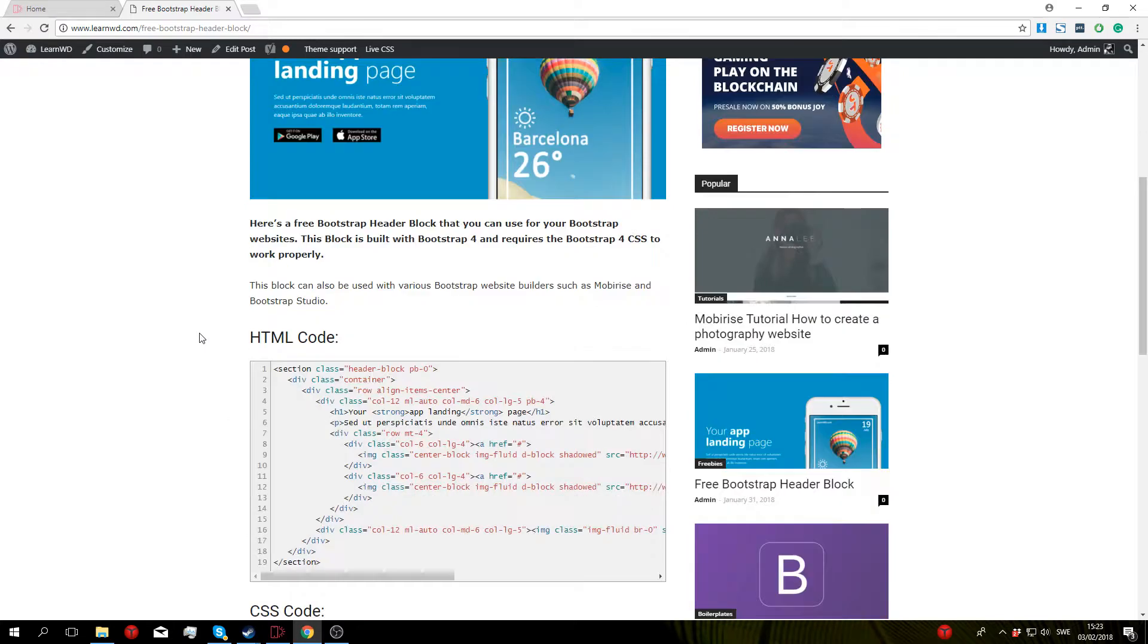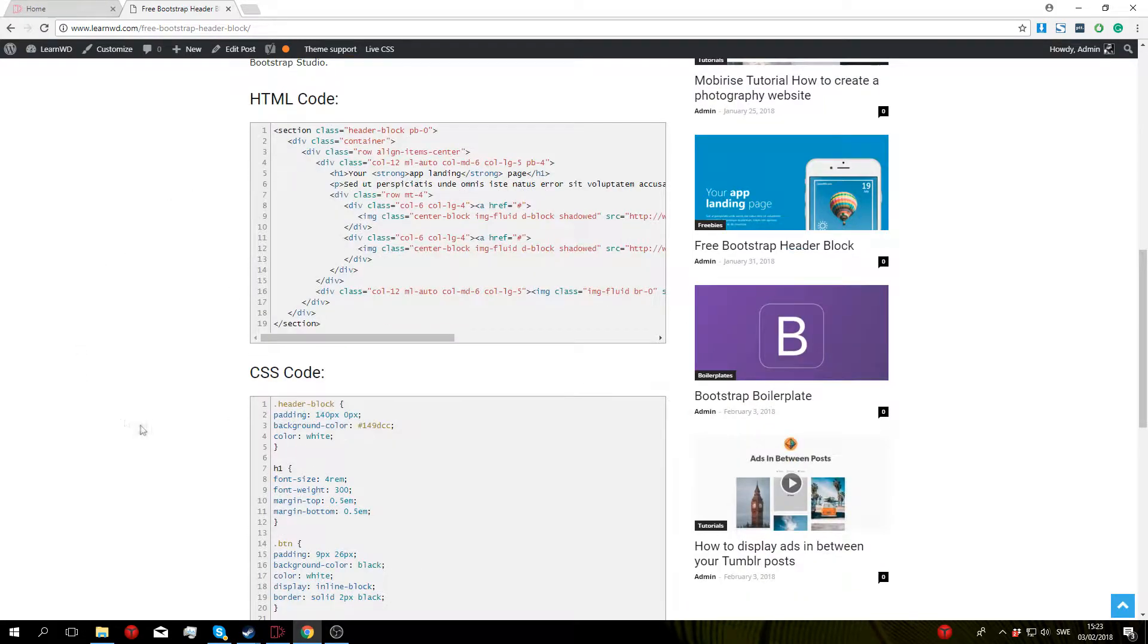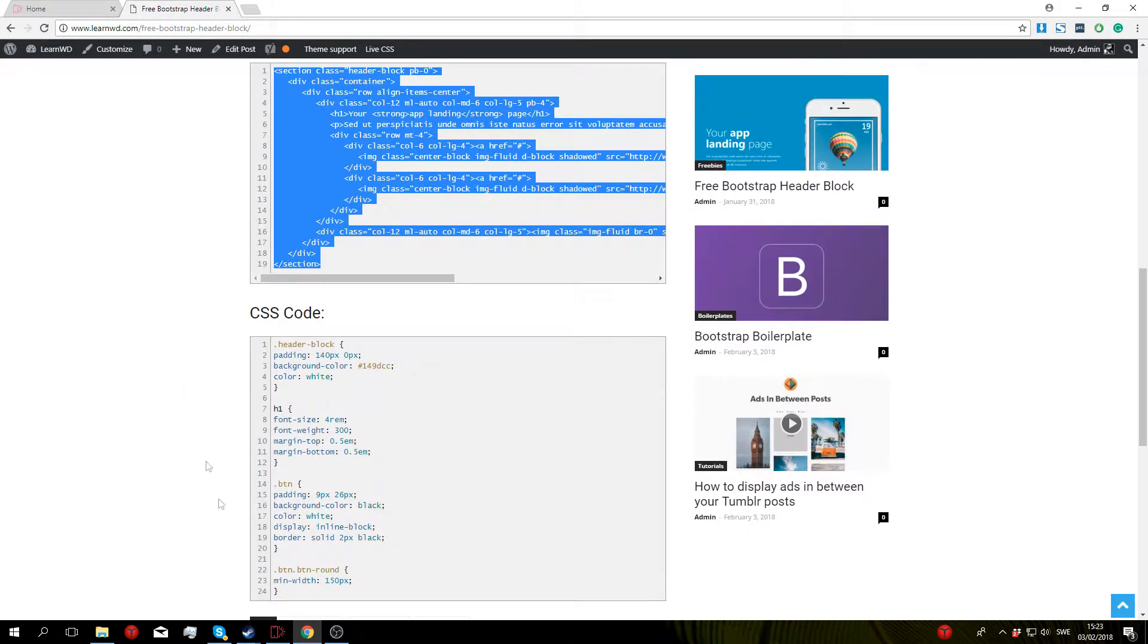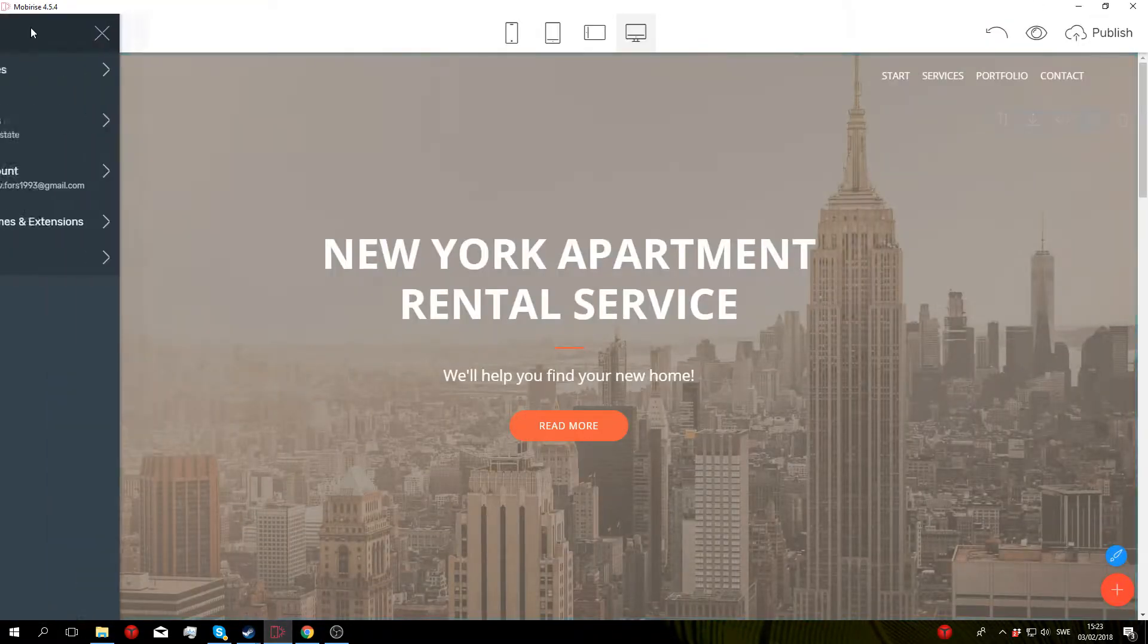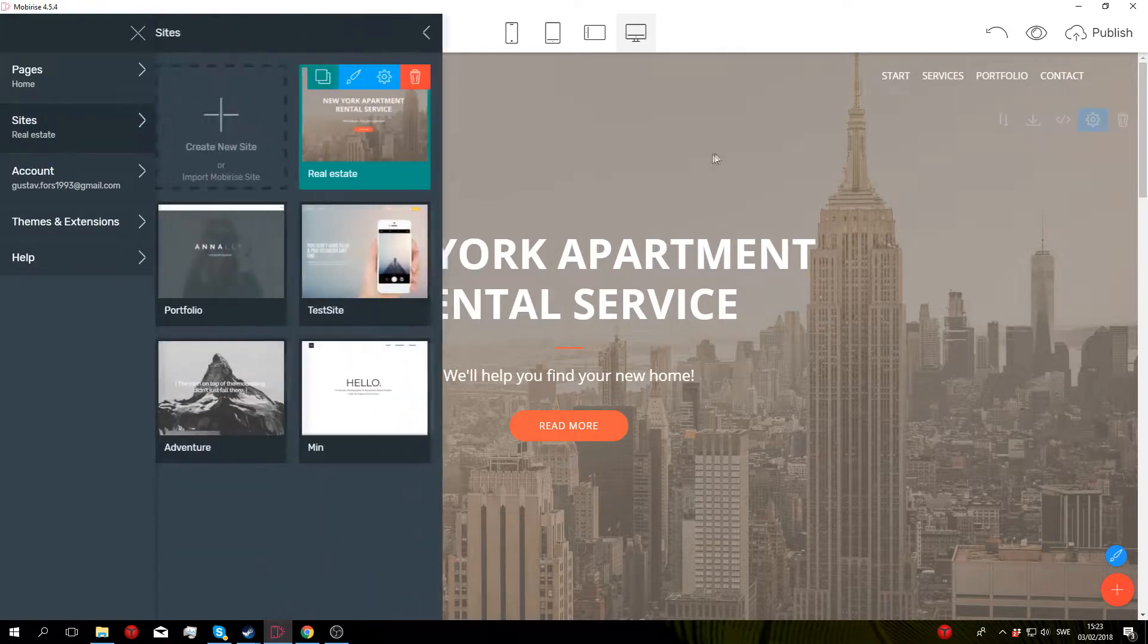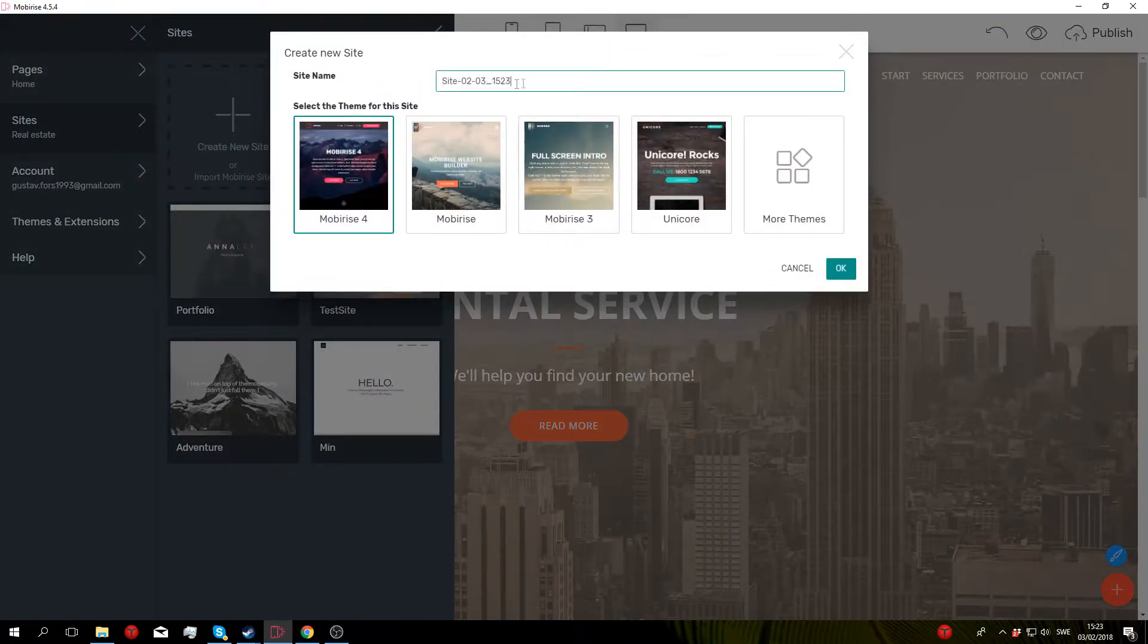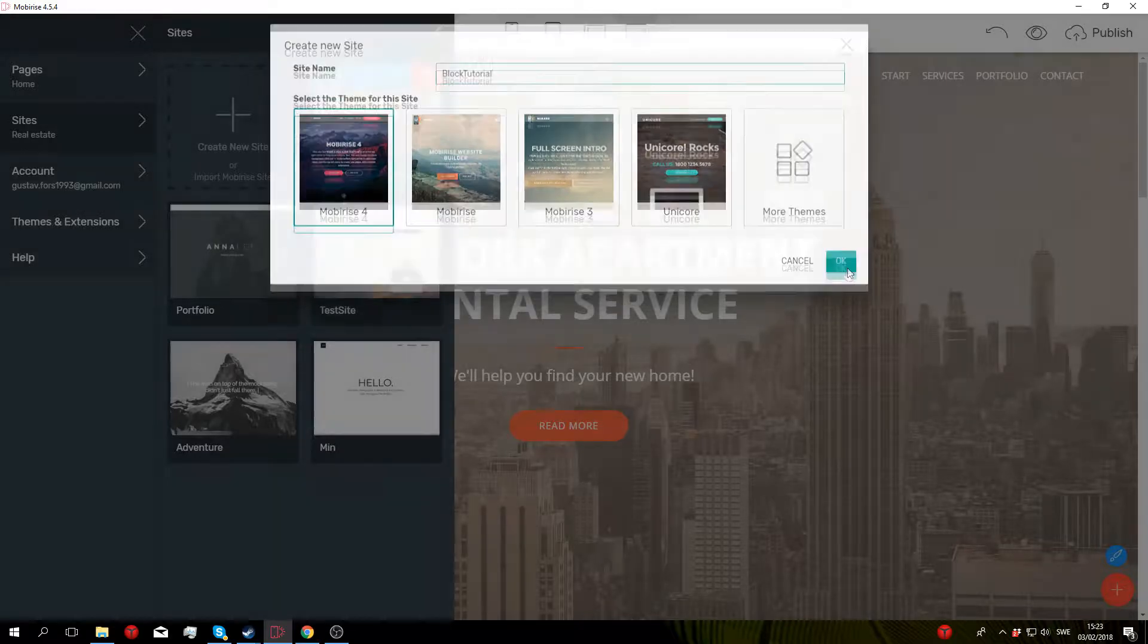Go ahead and scroll down until you can see the HTML and CSS code. Start by copying all the HTML code, then open up Mobirise, create a new site, I'm just going to name it block tutorial, click OK.